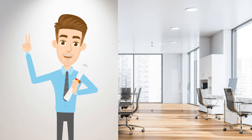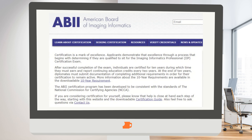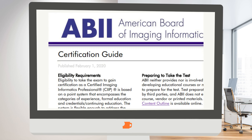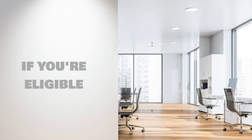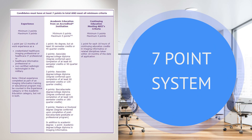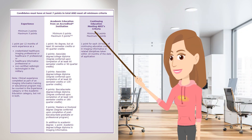The American Board of Imaging Informatics, ABII, offers a 160-question exam for those who qualify. Your experience, education, and certifications will determine if you are eligible to take the exam. The ABII provides a point system to determine eligibility. To find out if you are eligible, click on the link provided below.